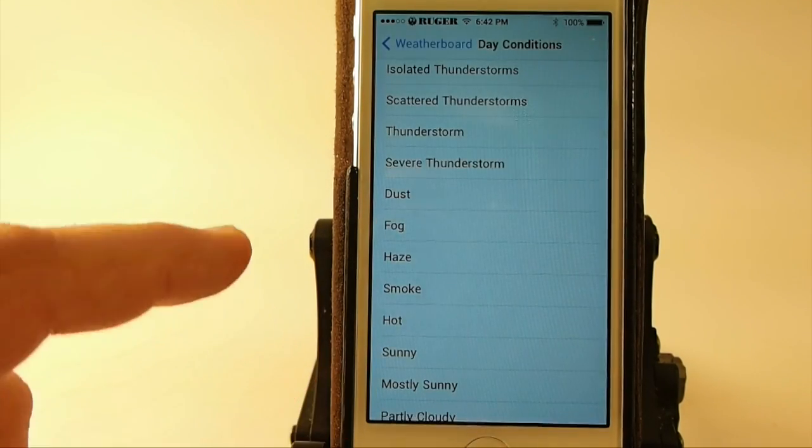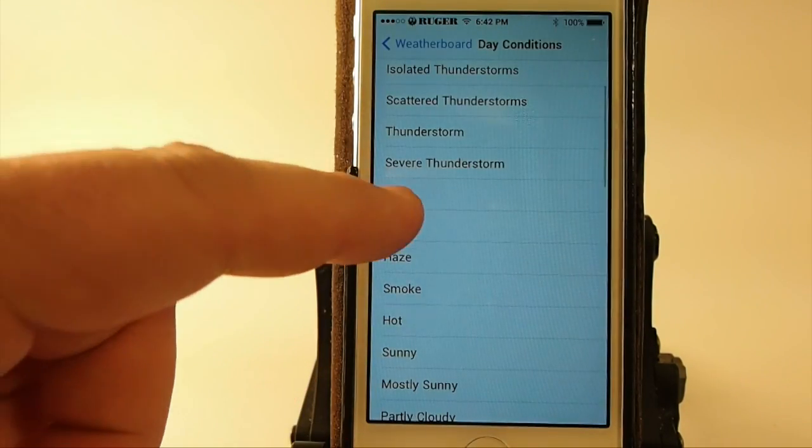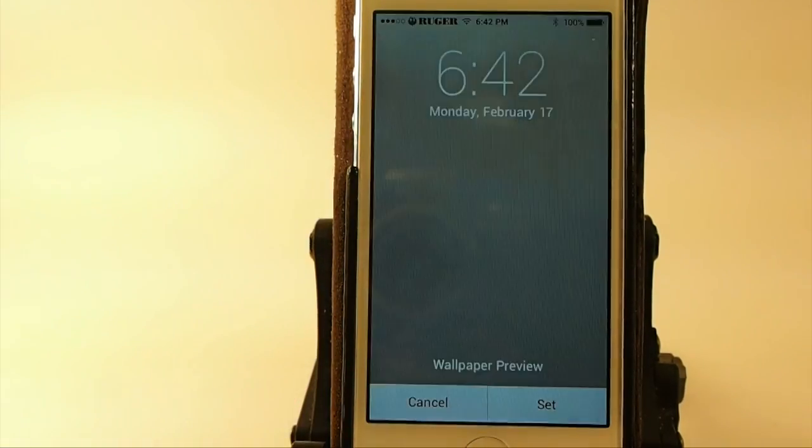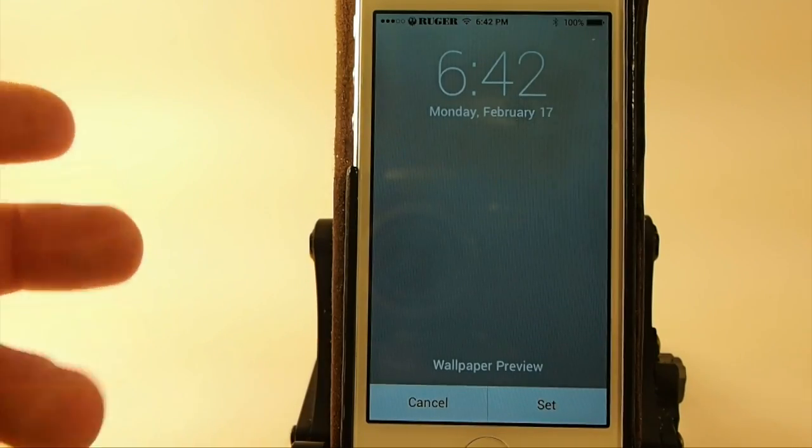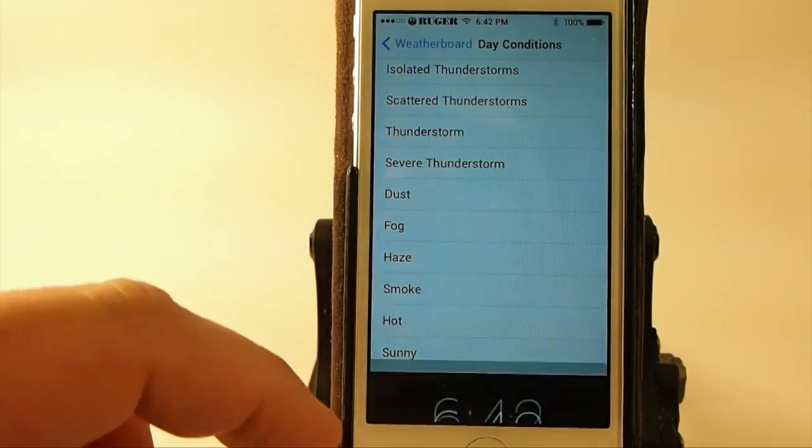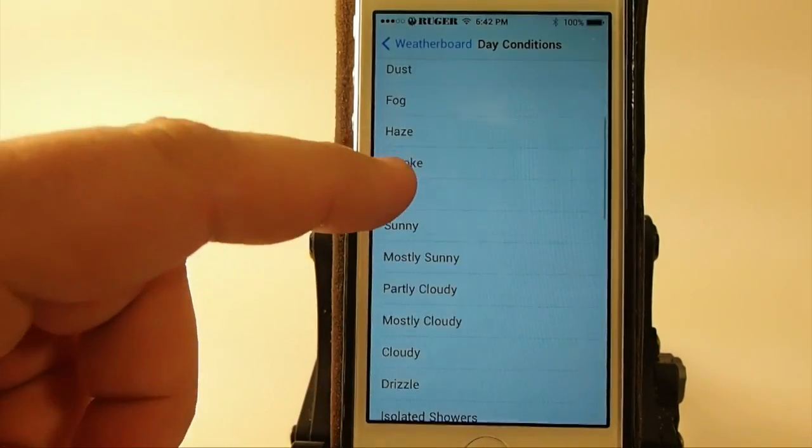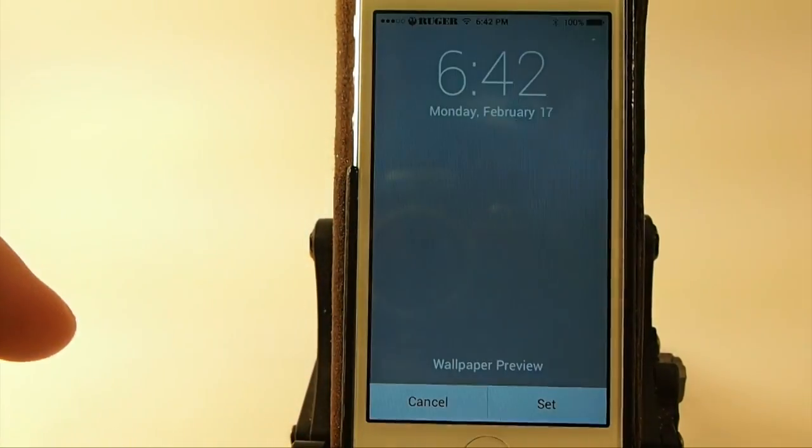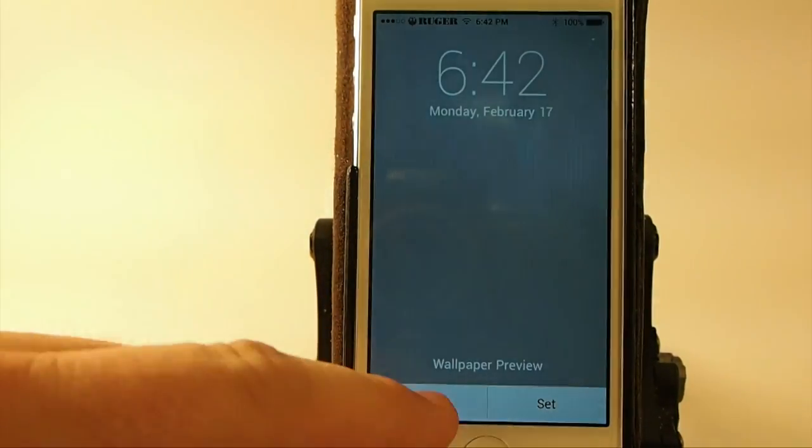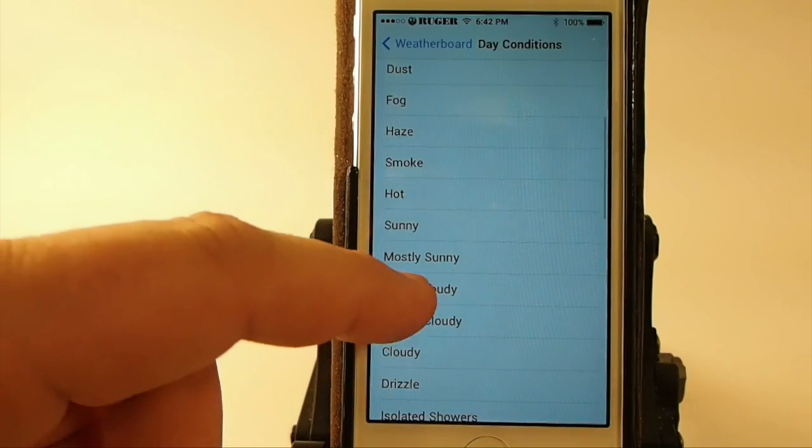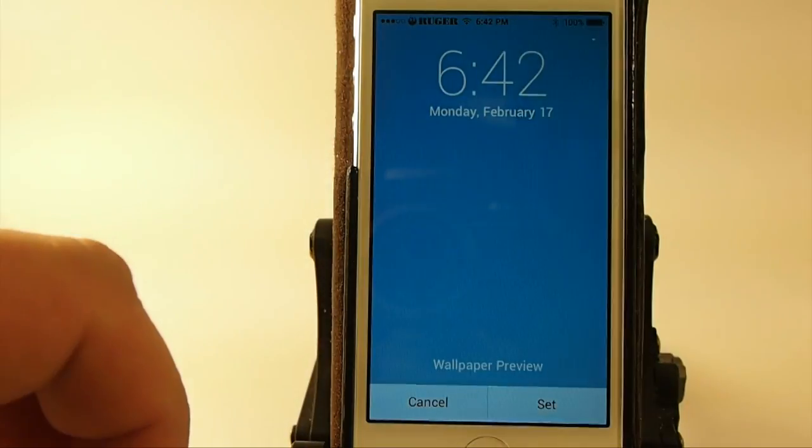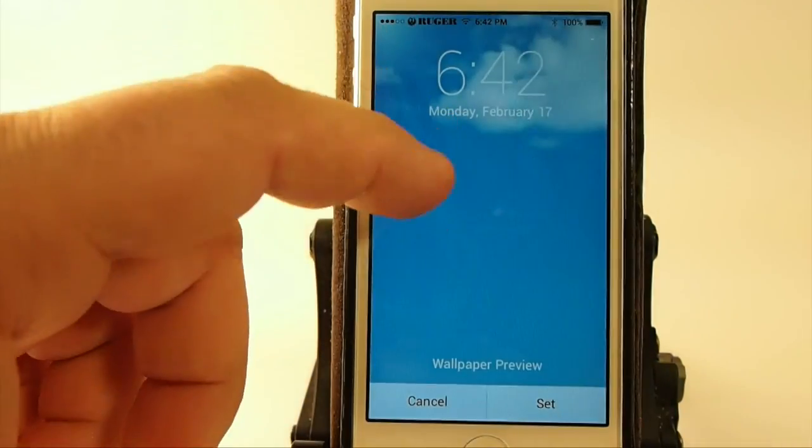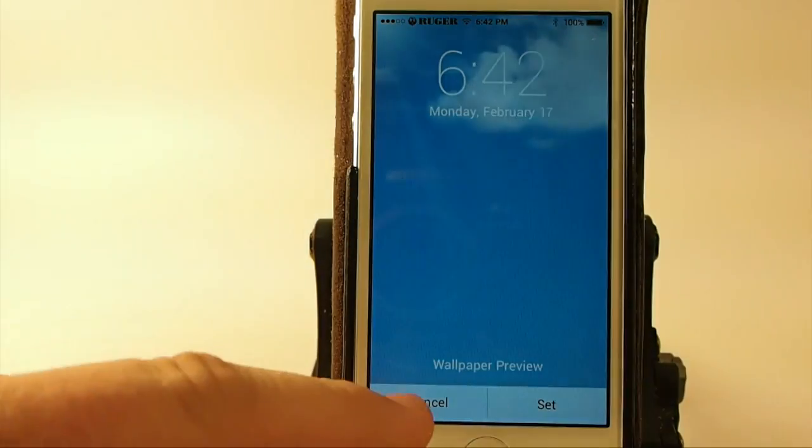And here you've got dust, probably a lot of things blowing around there. Here's smoke. Partly cloudy. You've got the little cumulus clouds floating around.